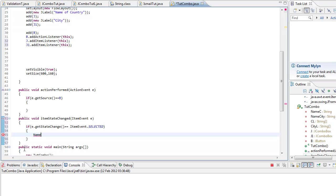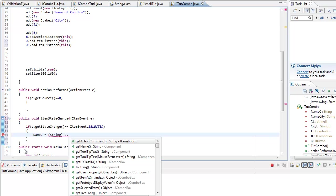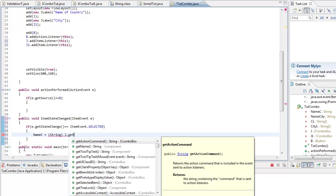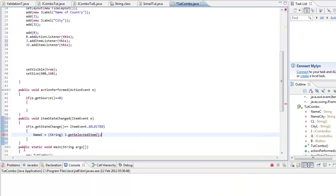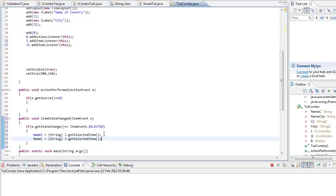So we go name c equals string, and what did I name that, J get selected item. Should work. Copy and paste it, we're going to do it for the other one, J1 city.